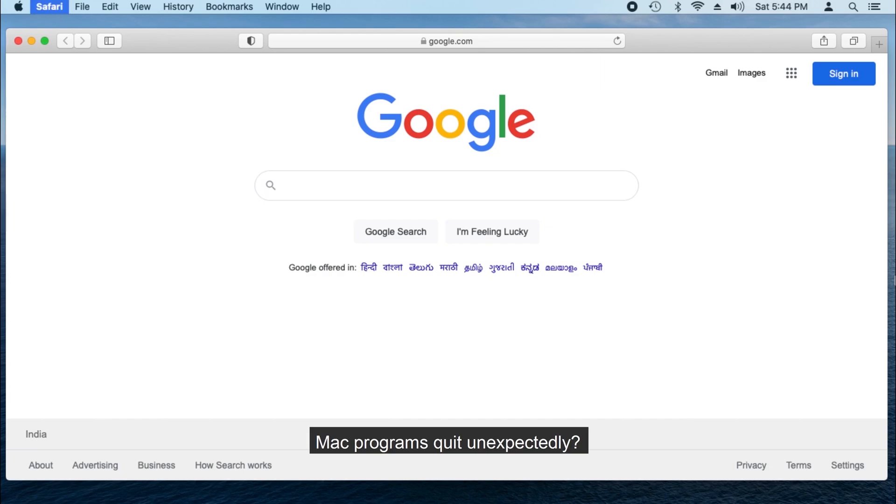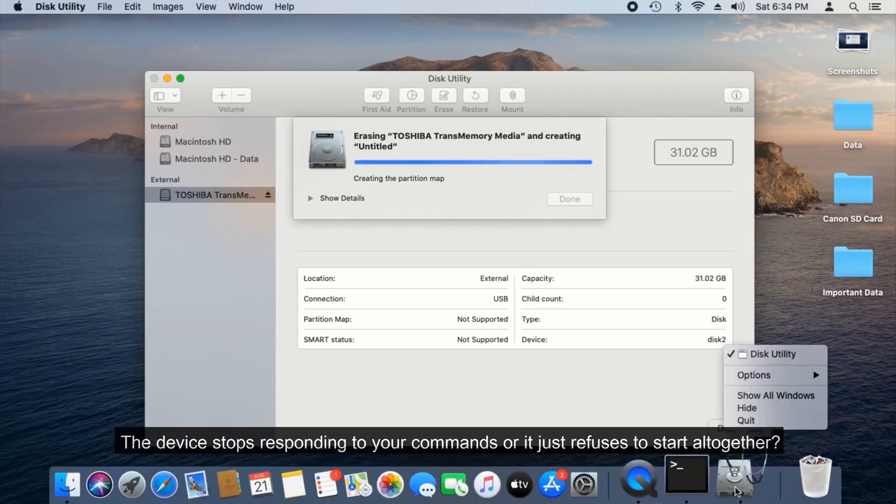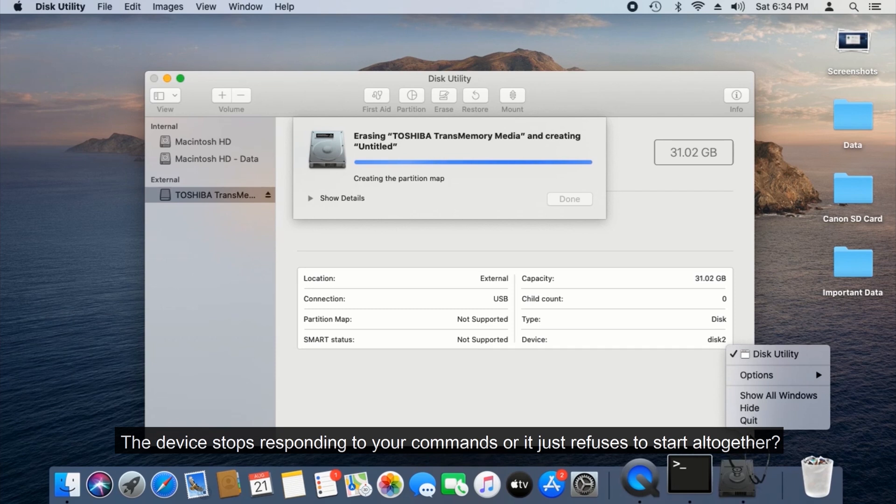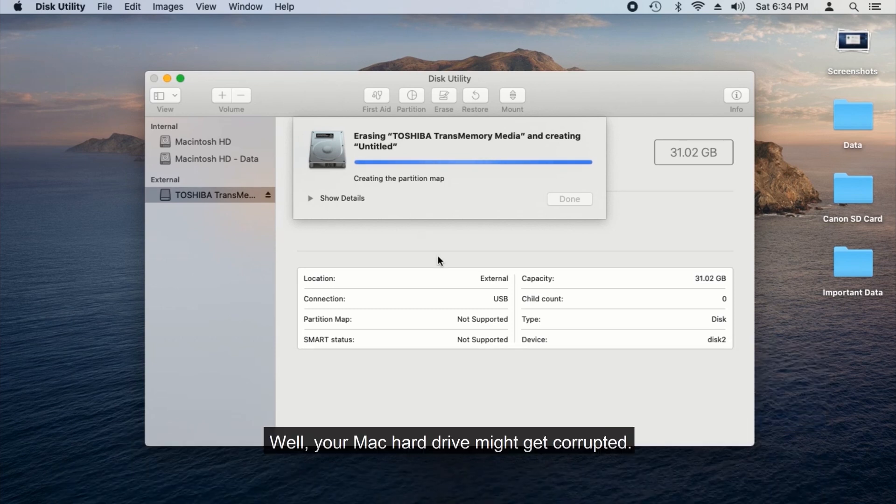Mac programs quit unexpectedly. The device stops responding to your commands or it just refuses to start altogether. Well, your Mac hard drive might get corrupted.